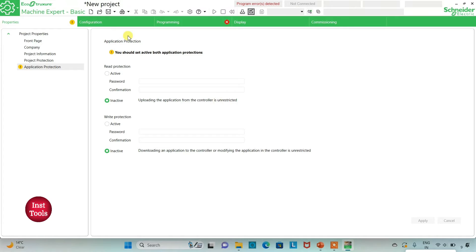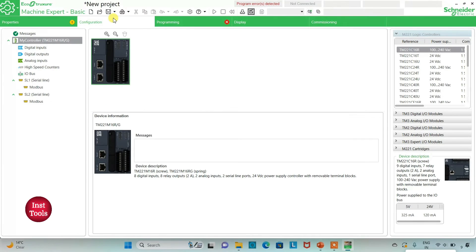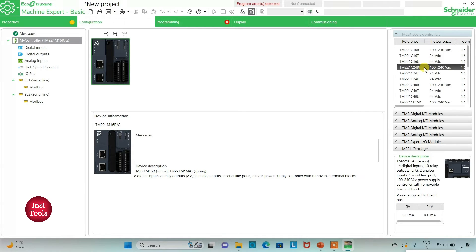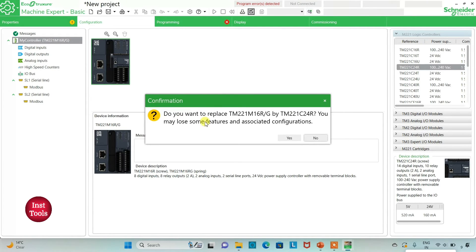After that I will go to the configuration tab. Here we have to select the logic controller and configure the device. There is a list of different logic controllers; I will be using TM221 C24R. I will click on it and drag it to here. When asked to replace TM221 M16RG by TM221 C24R, I will click yes.